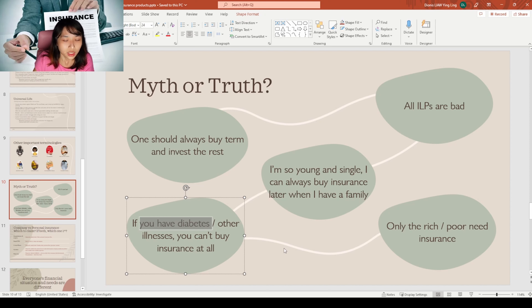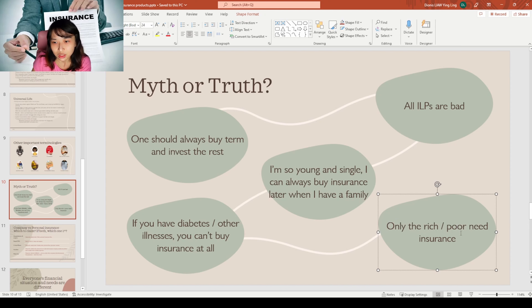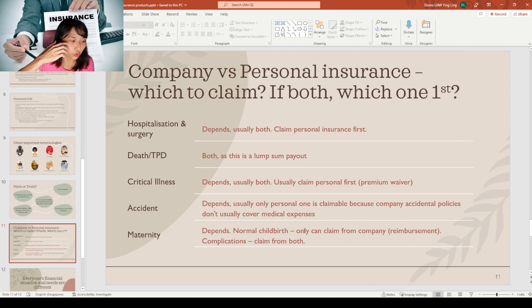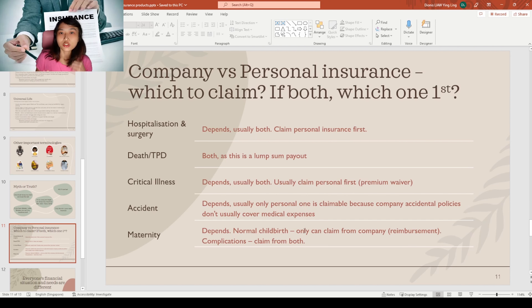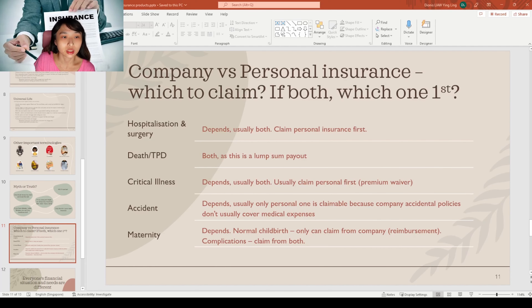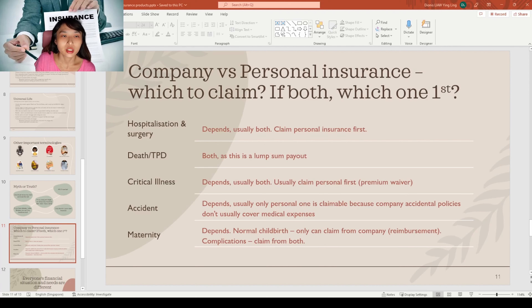Another common myth: 'I'm young and single, I can always buy insurance later when I have a family.' Whether you can buy later depends on whether you're in good health at that time. If your health is poor, it will be very hard to buy insurance. Another misconception: if you have diabetes or a diagnosed illness, you can't buy insurance at all. That's not true — there are some insurance options available; check with your advisor. And the myth that only the very rich or very poor need insurance is also false — everyone needs insurance.